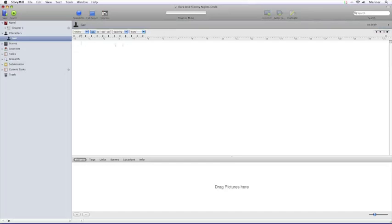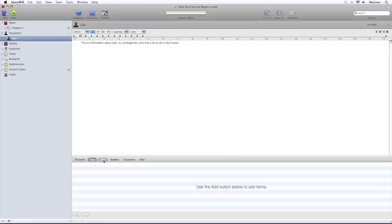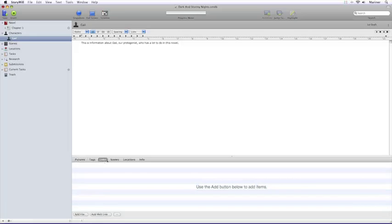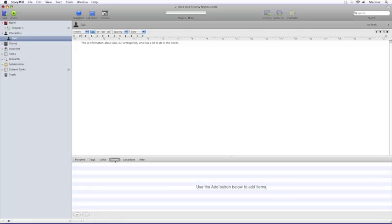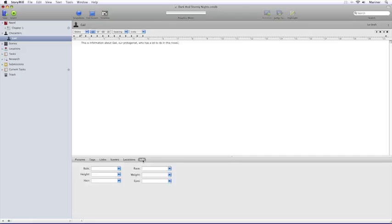In the center of the window is a word processing area where you can start writing your character bios, and below that is a section where you can enter additional information. In the case of the characters view, the additional information you can enter includes pictures, tags, links, scenes, locations, and info.